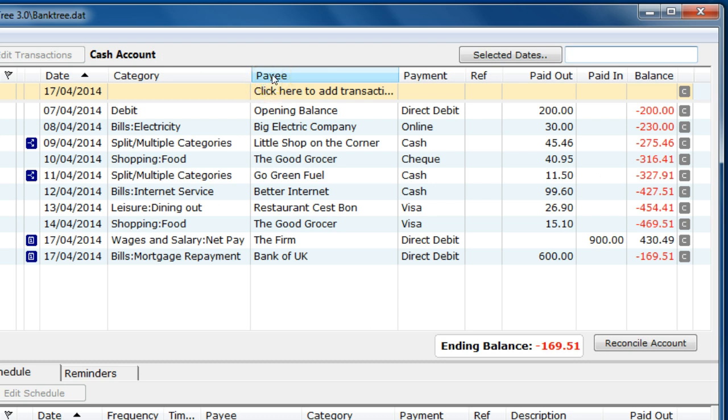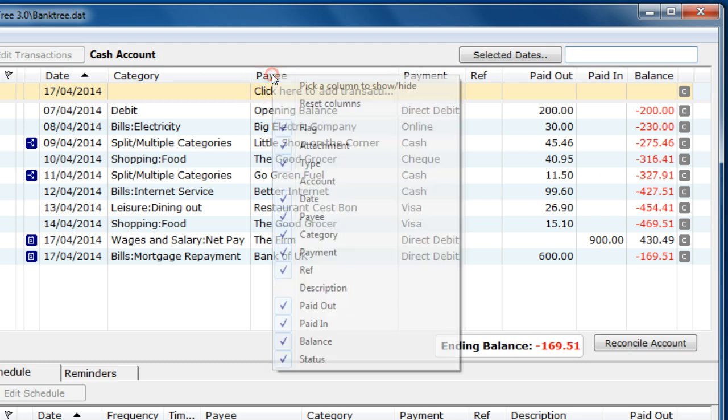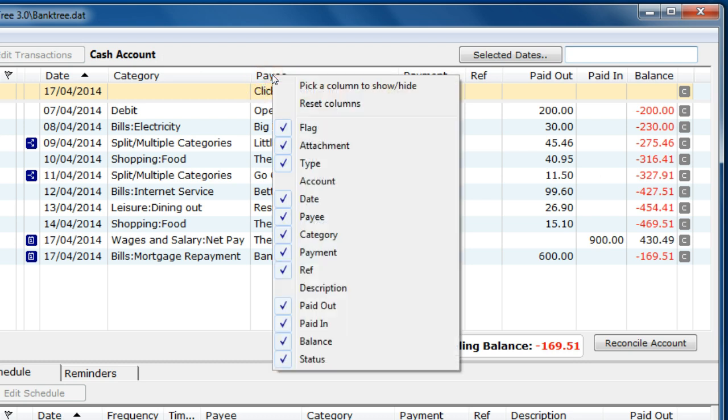I can also reset the columns back to how they were originally set up, just by selecting Reset Columns.